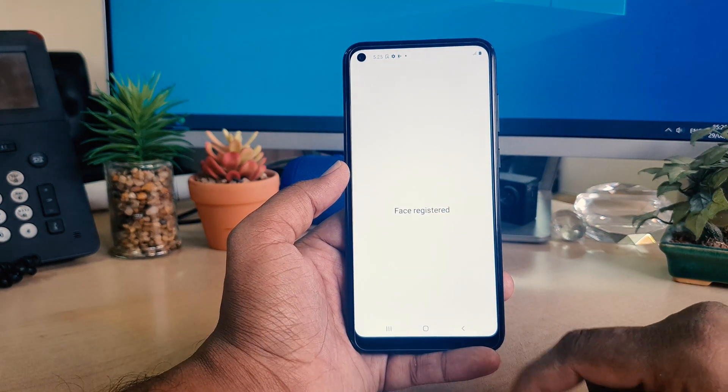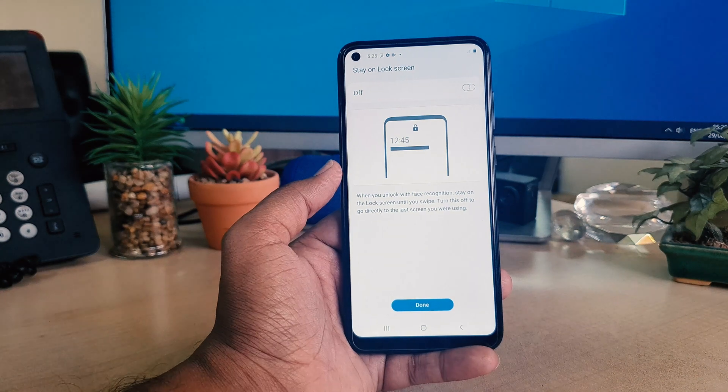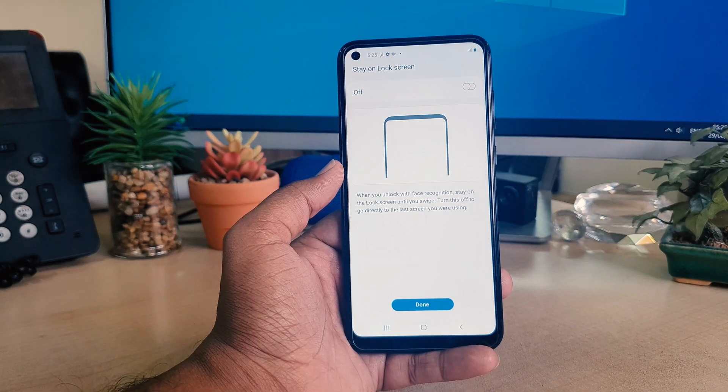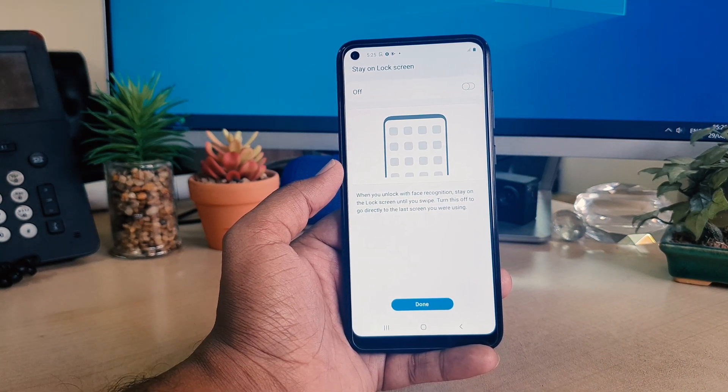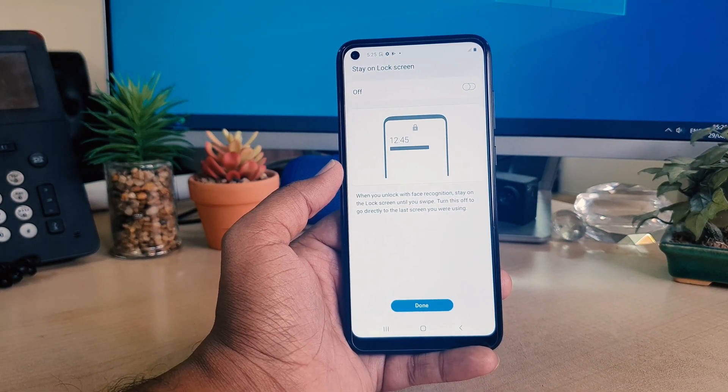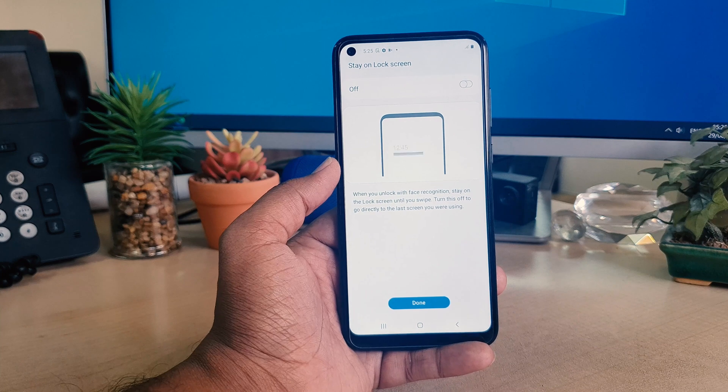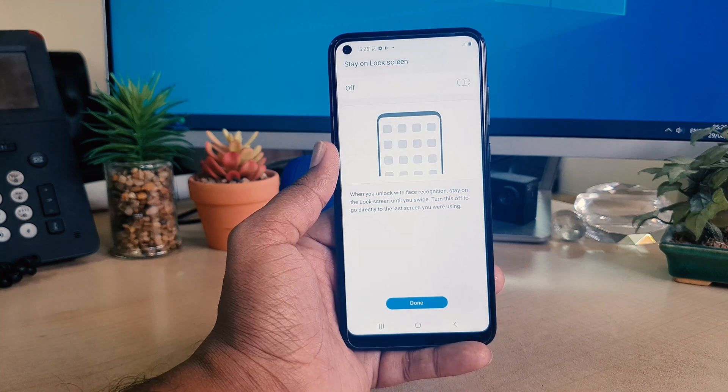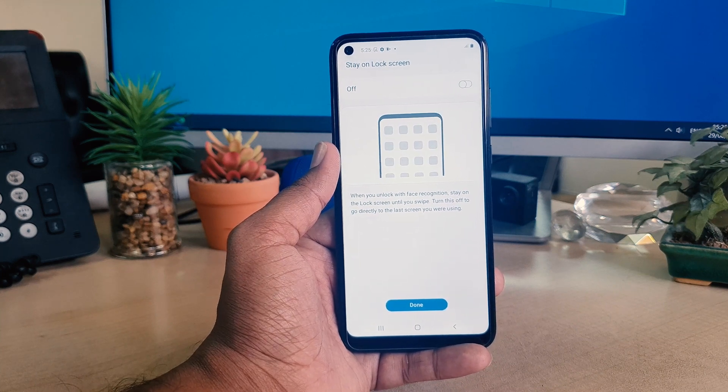So in this way you can easily set up face lock on your Samsung A11. That's for now. Thanks for watching my video. See you next one. Peace.